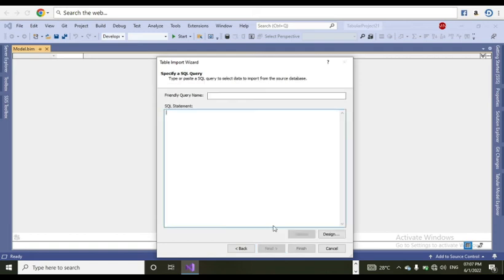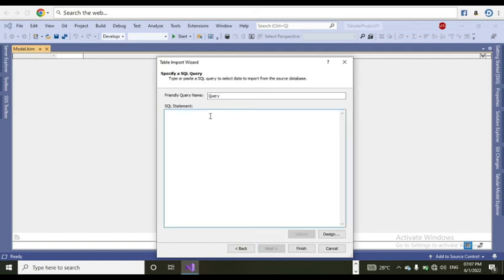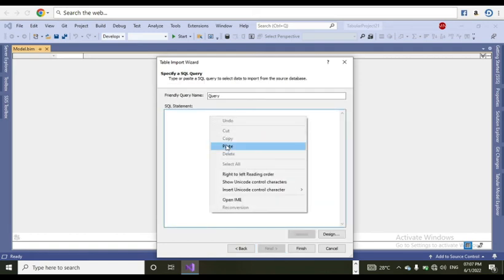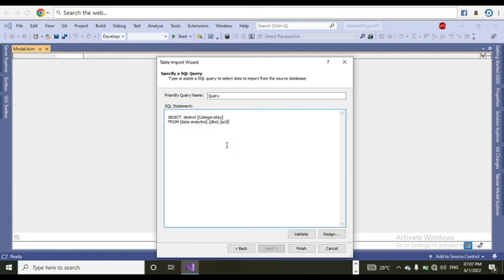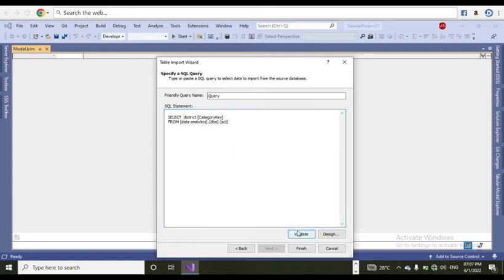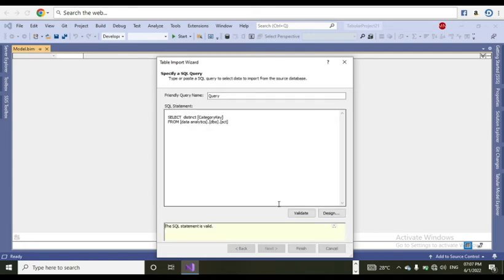So now, service account we need to select in SSAS. Here we need to write a query because we required only modified data. Paste this one and validate the expression. SQL statement is validated. Finish.